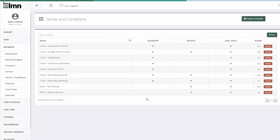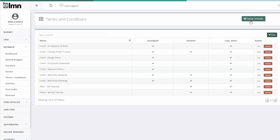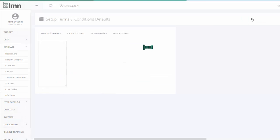The other thing to be aware of in terms and conditions is that you can also set up contract verbiage defaults for the beginning and the end of your proposal. So if you go to the Setup Default screen.